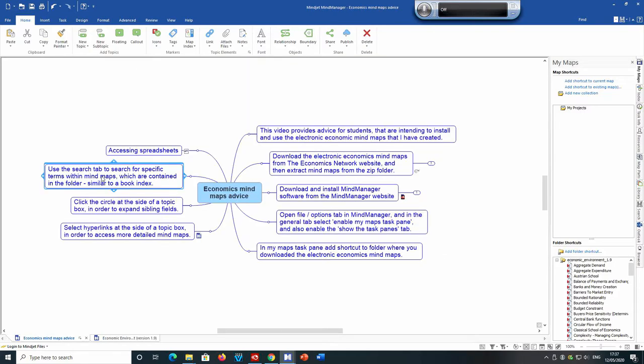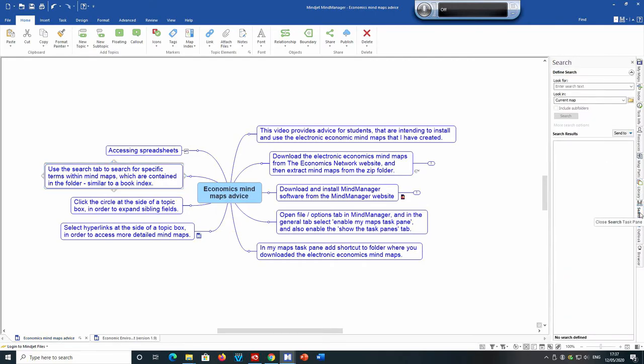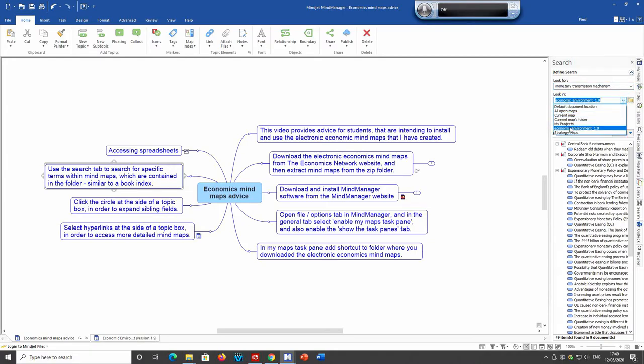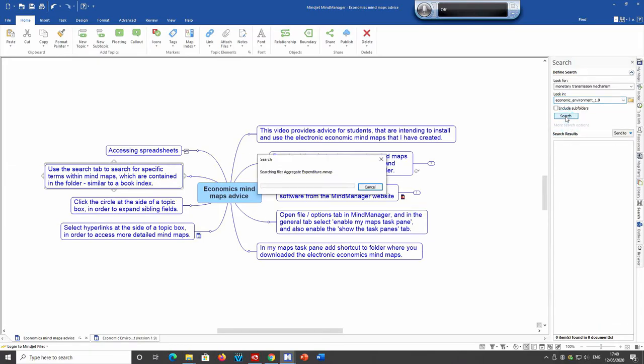Another useful tool is the search tab. So if you go into the search tab on the right hand side of the screen, a useful tool for searching for specific terms within mind maps. So for example, if we wanted to search for monetary transmission mechanisms and we then identify that we want to look, it could be the current map, but in this case we want to look in the folder. So we click on the economic environment 1.9 folder and then click search.